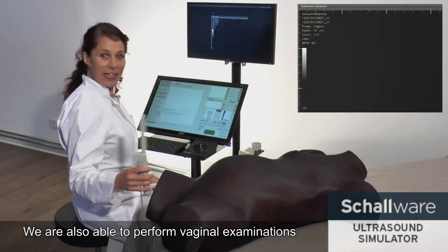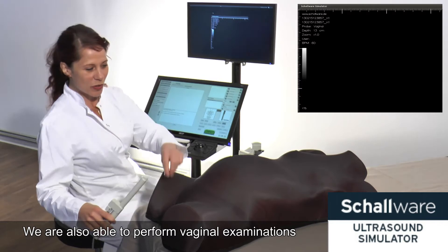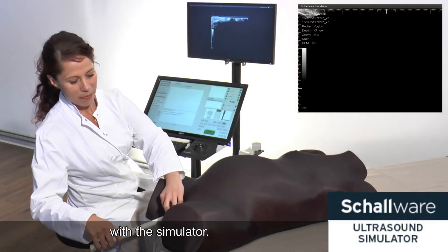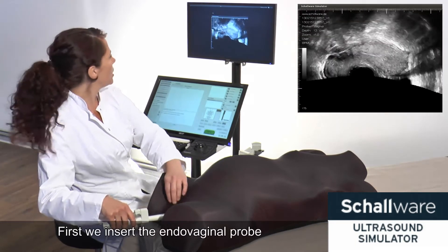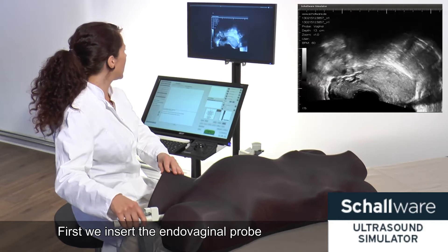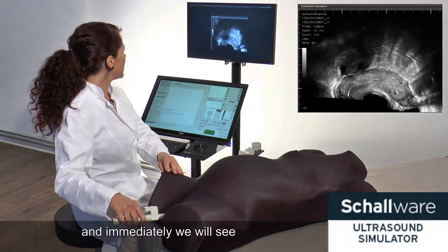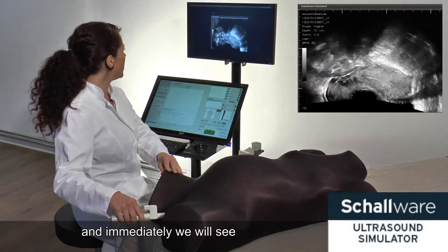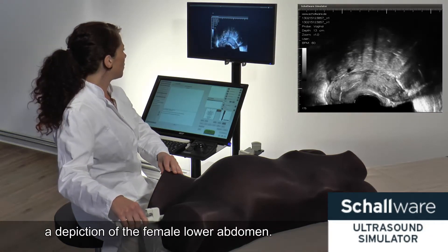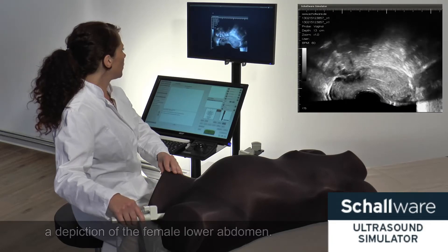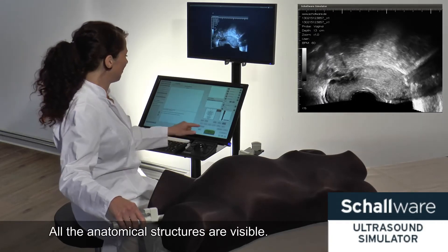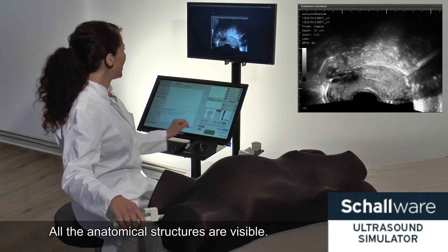We are also able to perform vaginal examinations with the simulator. First we insert the endovaginal probe, and immediately we will see a depiction of the female lower abdomen. All anatomical structures are visible.